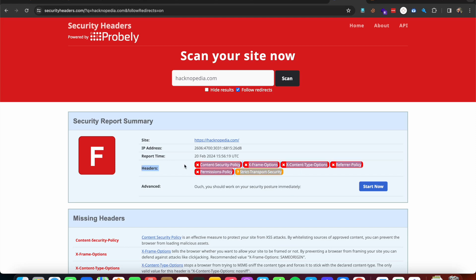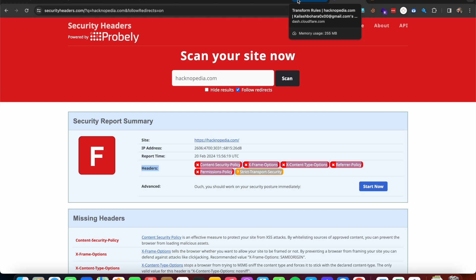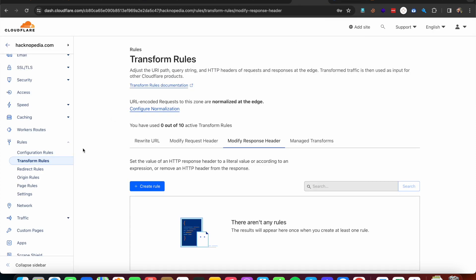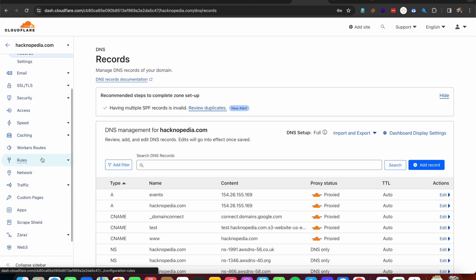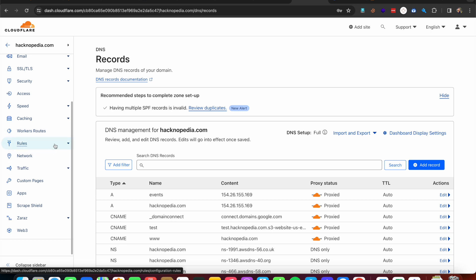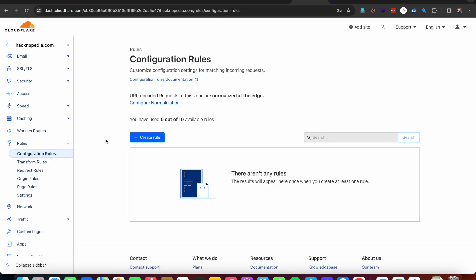These are the security headers lacking in our website. We need to implement them to improve our security score and prevent client-side vulnerabilities. There are multiple ways to implement security headers — the popular one is by implementing headers in config files on the server side, which requires access to the web server. Another approach, which we'll follow in this video, uses Cloudflare. The domain hacknopedia.com is already pointed to Cloudflare, which provides a feature for implementing rules.